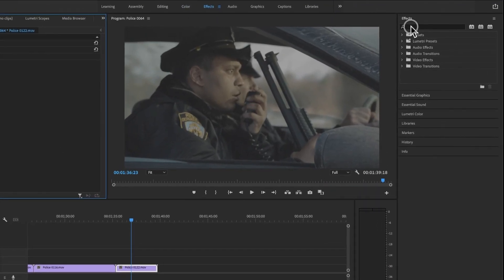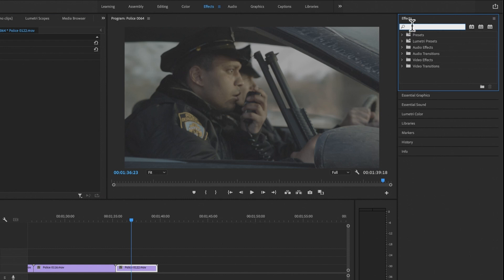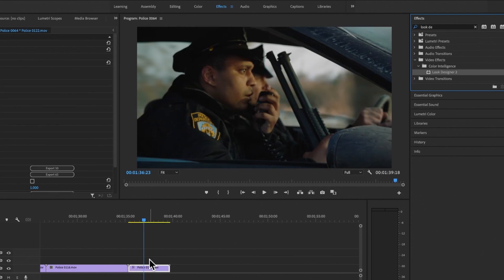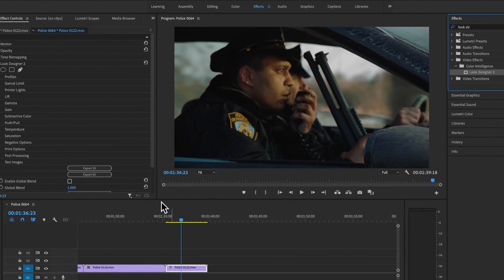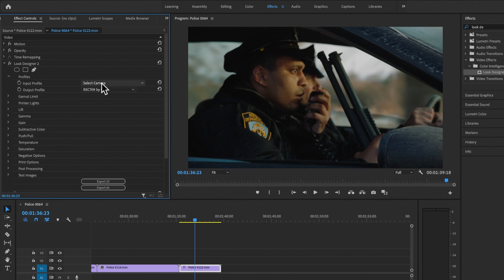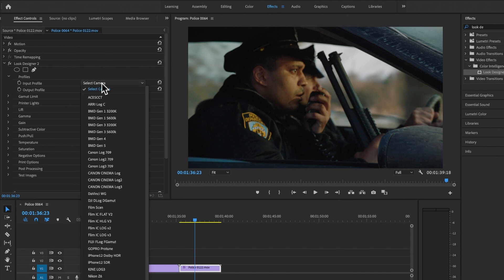Once you have installed Look Designer, go into Effects and in the effect search tab type 'Look Designer' and you'll find the plugin under Color Intelligence. Drag and drop it onto the clip you want to work with. The first thing we're going to do is open our profiles.